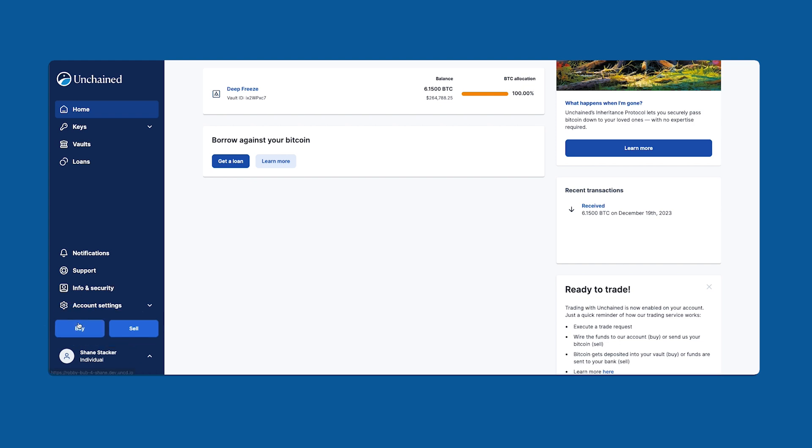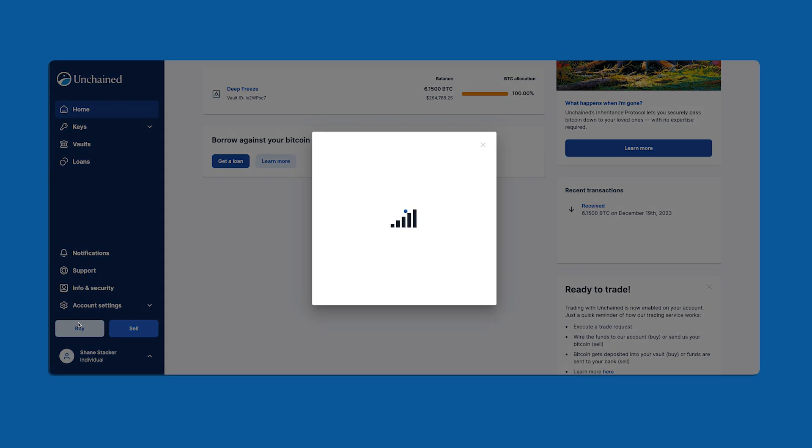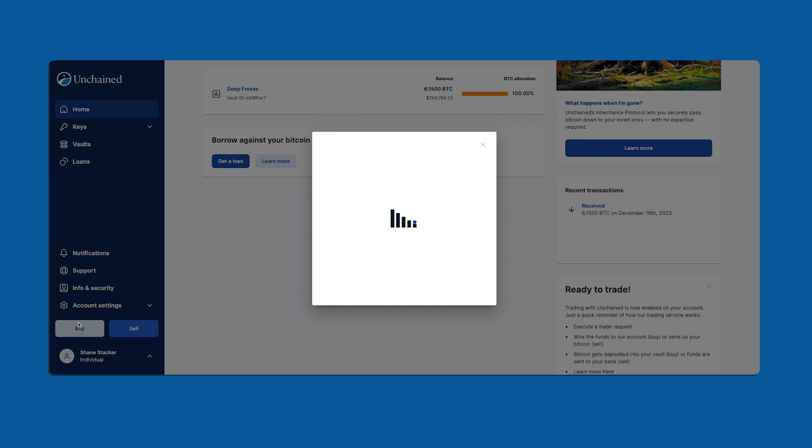When I click buy I'm presented with the buy bitcoin screen. At the top of the window you'll see the current price and your available credit. We offer post fund trading. All this means is that you can lock in a price first and pay us after the trade is executed. By default this credit limit is set at one hundred thousand dollars.